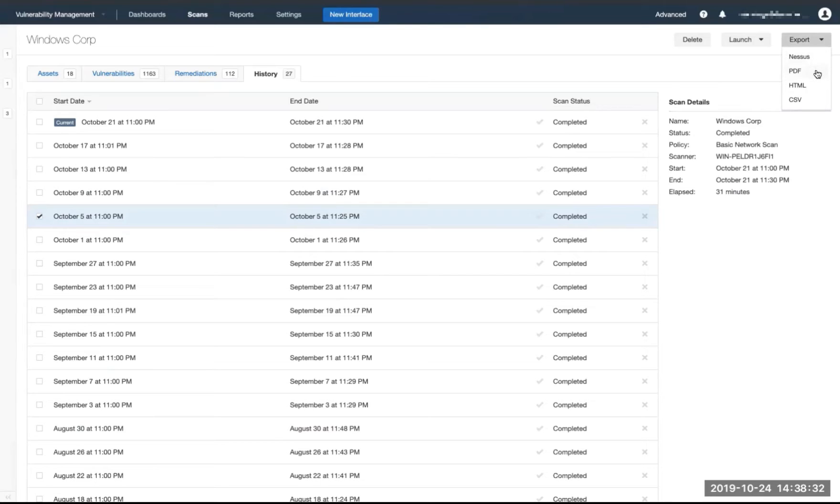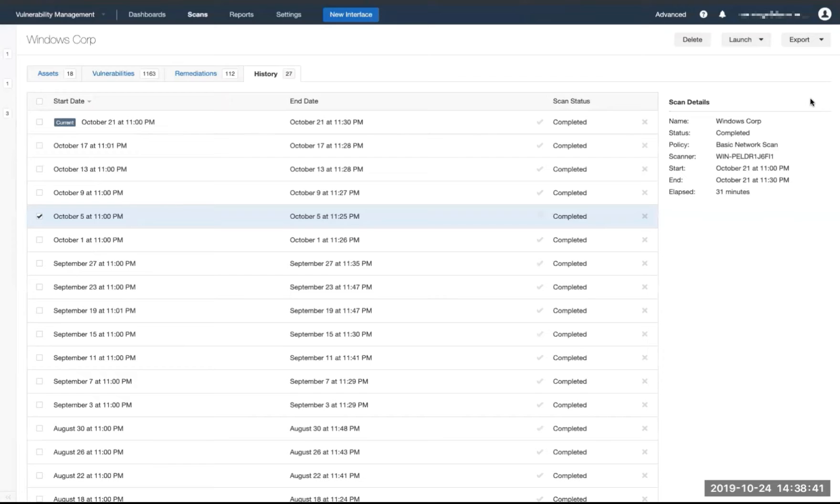A .NESIS file, a PDF, an HTML file, and a CSV file. We'll go ahead and select CSV for this particular example.